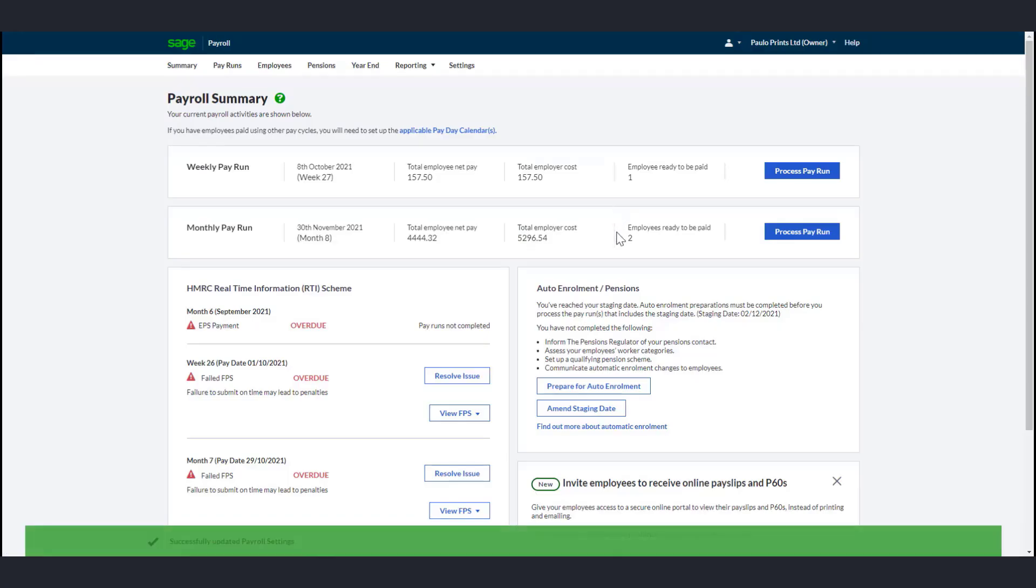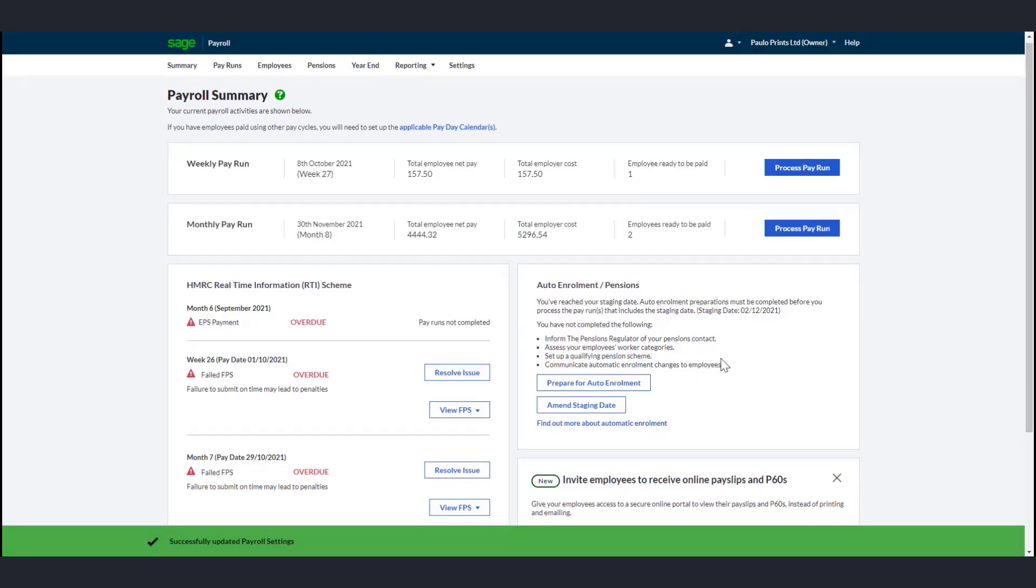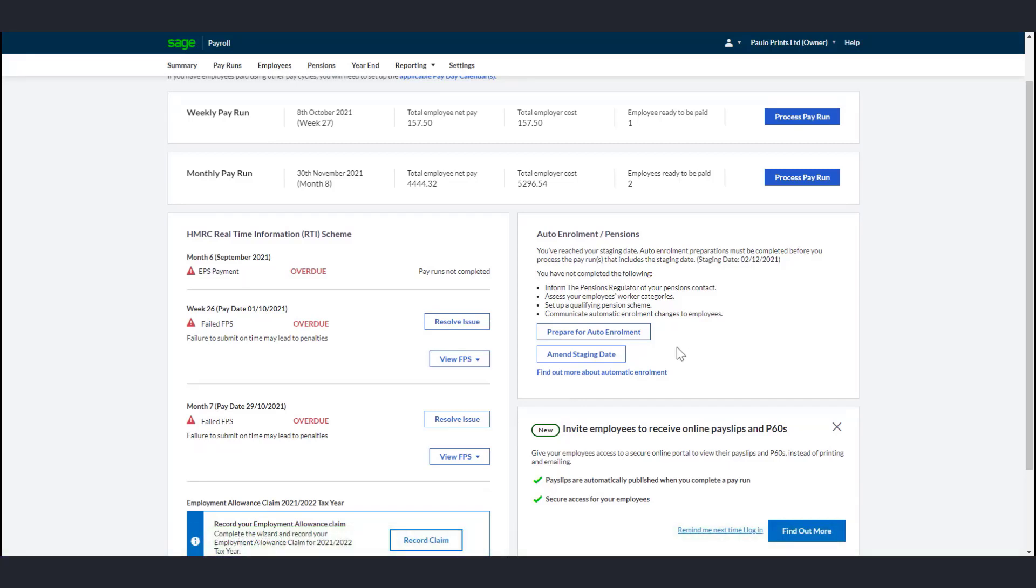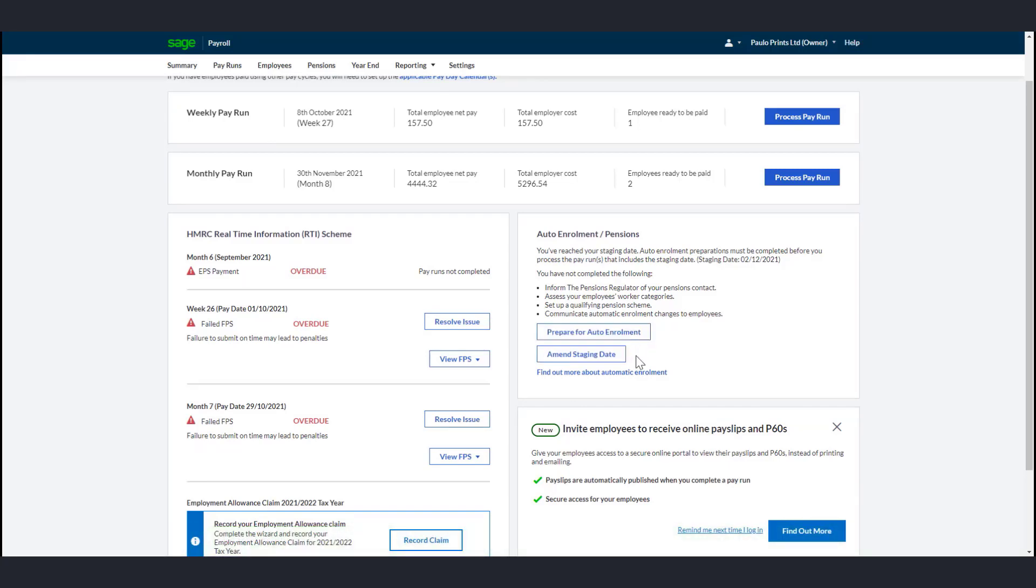When you reach the staging date, you will see options to either prepare for auto-enrollment or amend staging date on the Summary window. You must choose one of these options and follow the steps carefully.